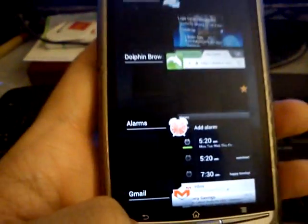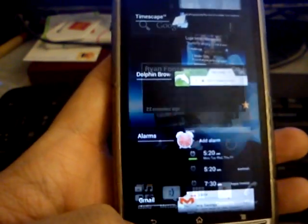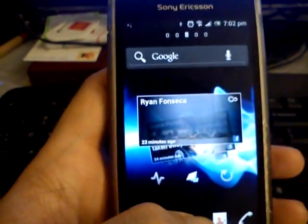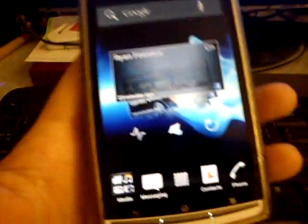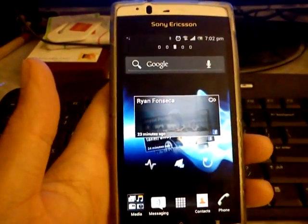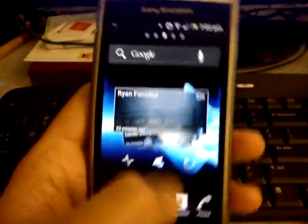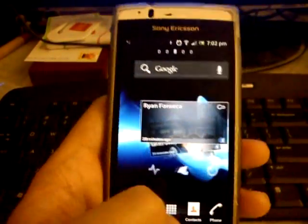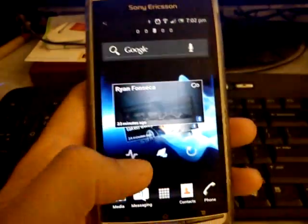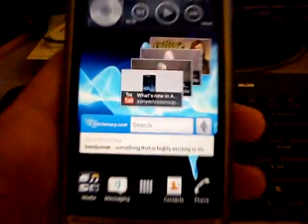It really looks nice — Ice Cream Sandwich. I think Sony did a good job, even though it took a while for them to release it, but we have it now. So if you're an owner of an Arc S, I hope that you get your update pretty soon, because it's just awesome. Alright, thanks guys for watching. Bye.